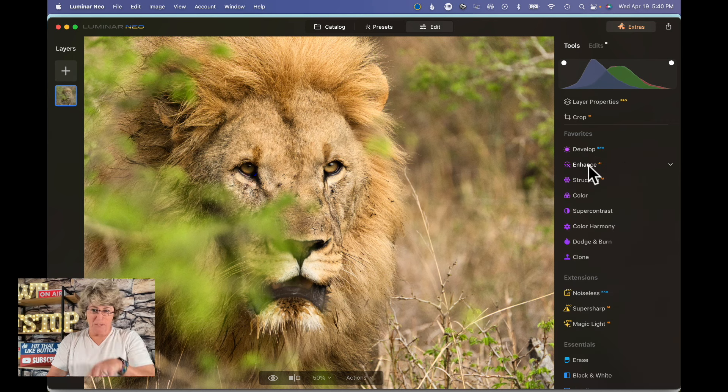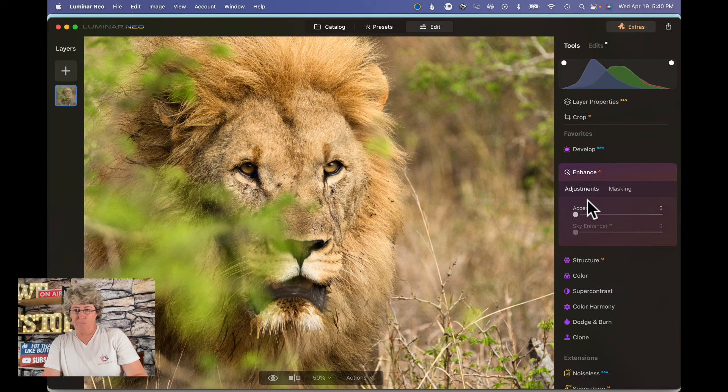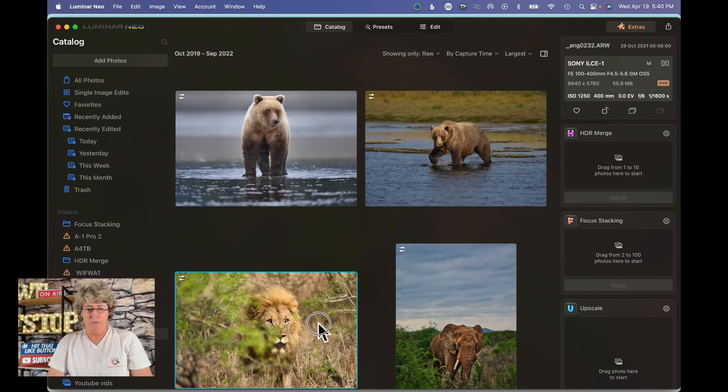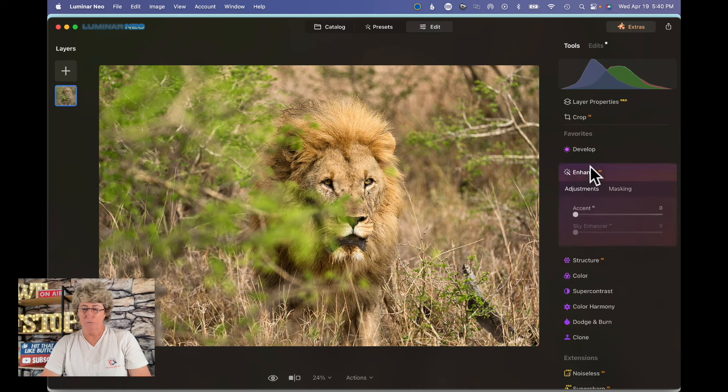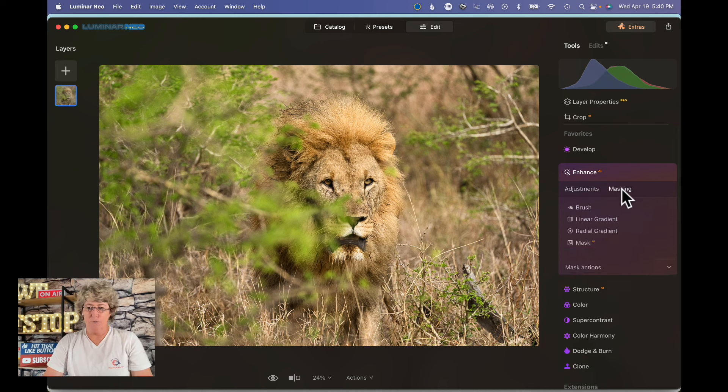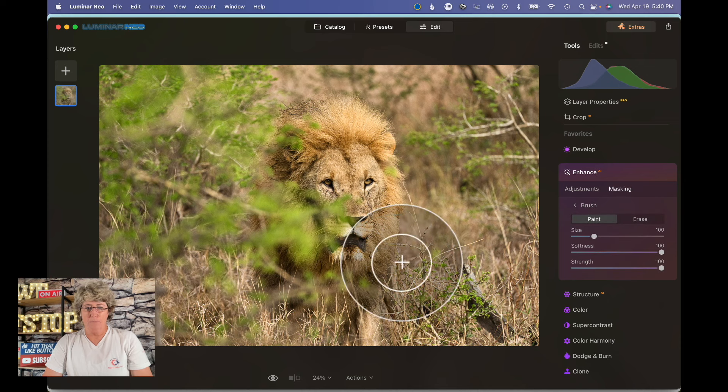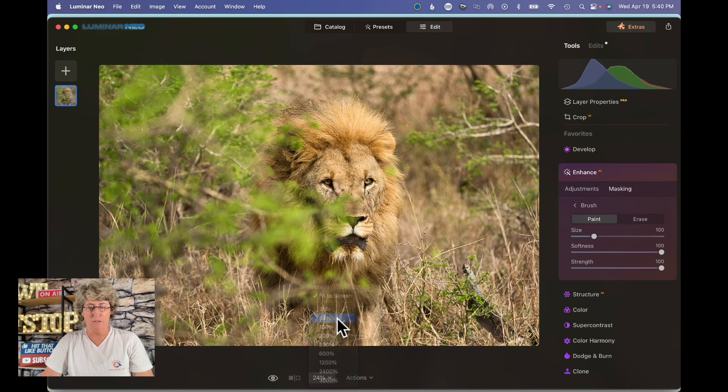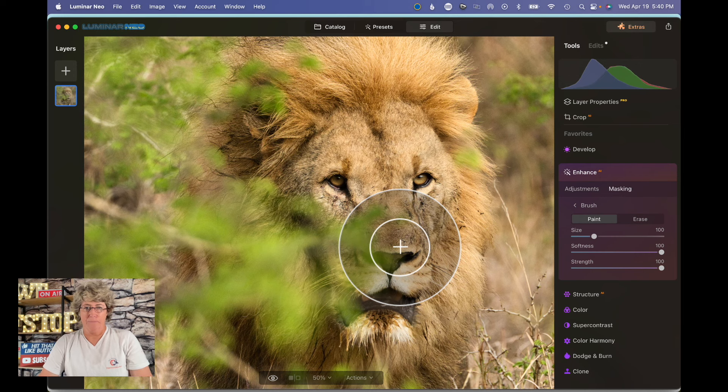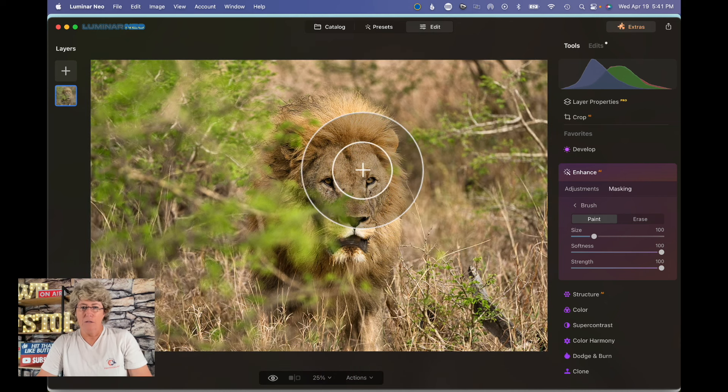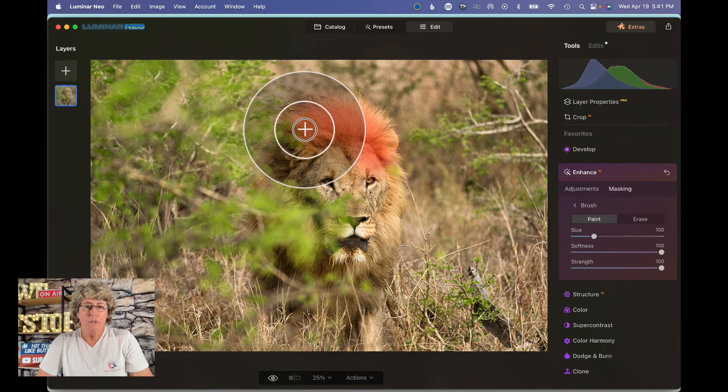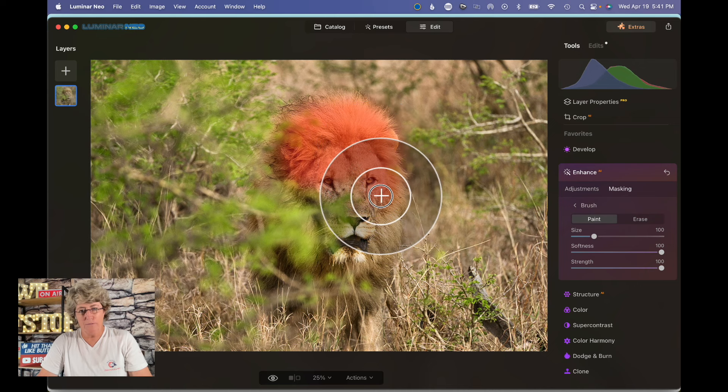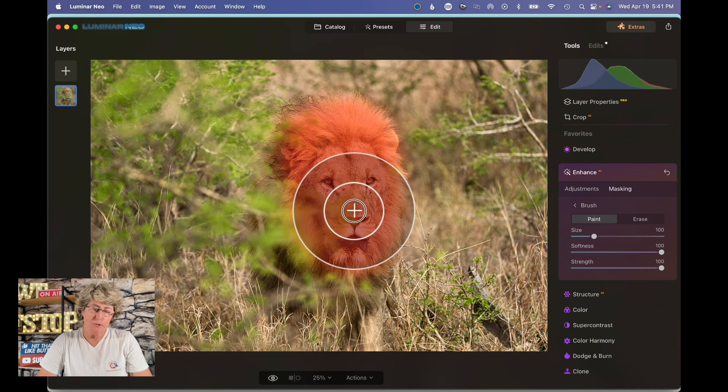So now that we're done there, we're going to jump into enhance. We're not going to mess with the sky. We're going to jump over here into enhance and first we're going to mask the lion. So we'll take the brush and I'm going to zoom in a little bit on his face. Right here we're just going to kind of paint in right around his face. His fur makes it so the mask is a little bit more forgiving.